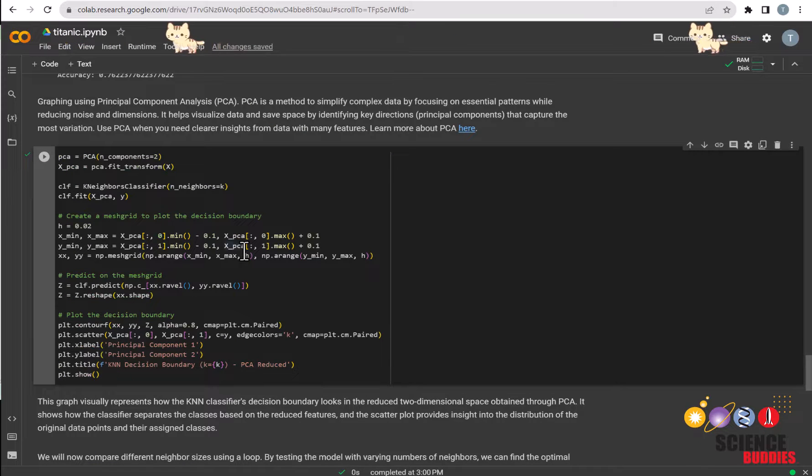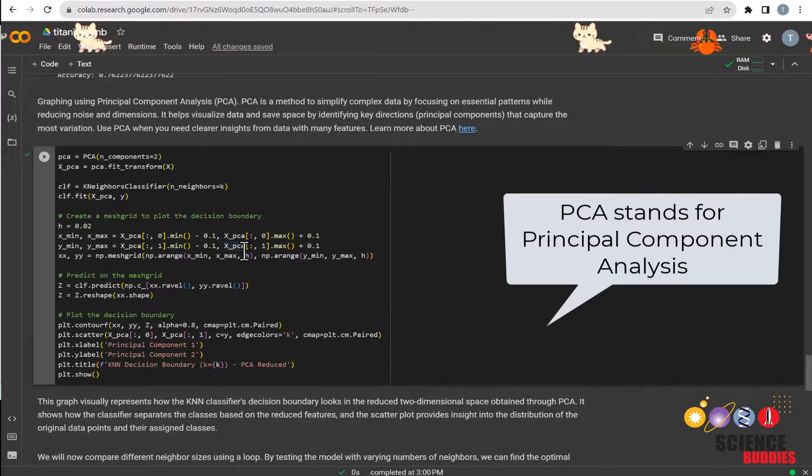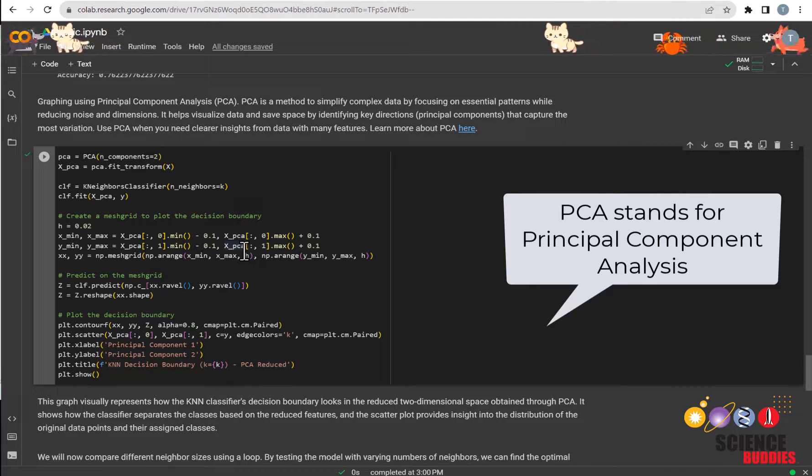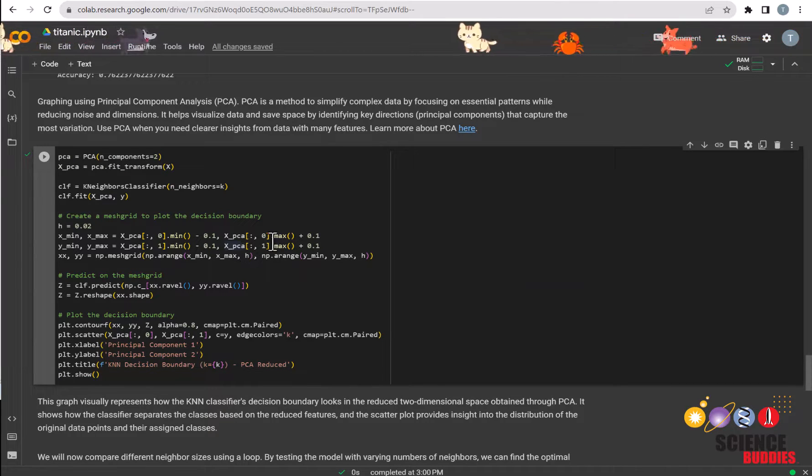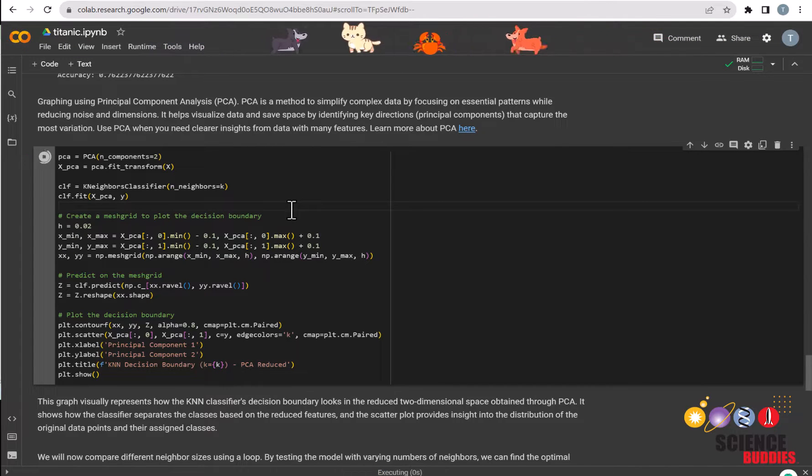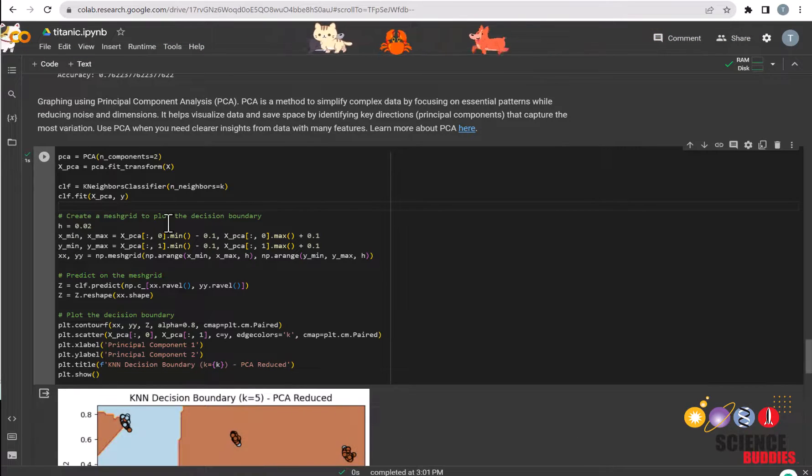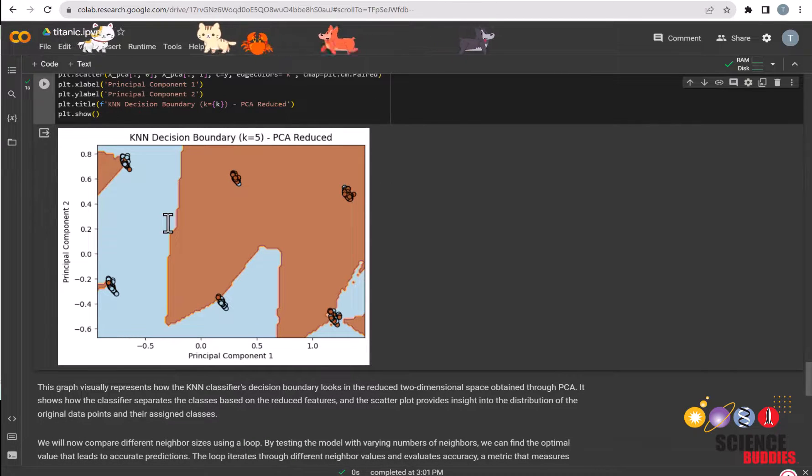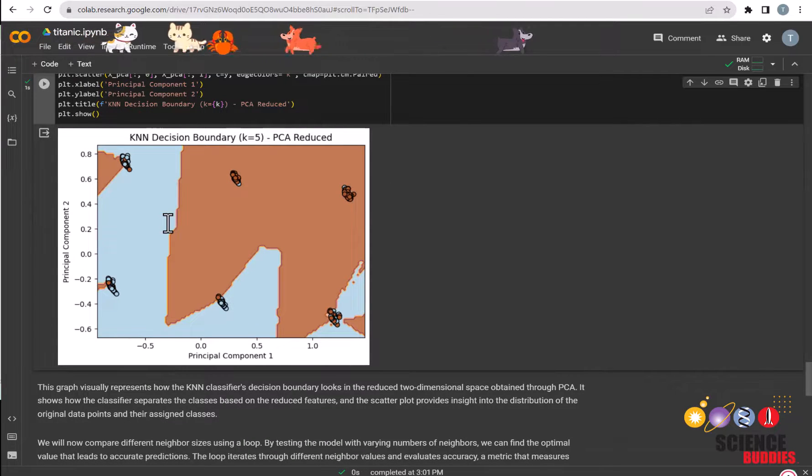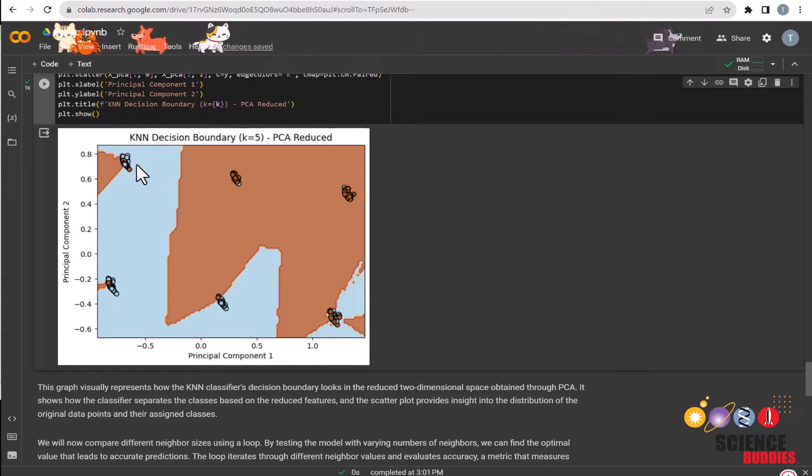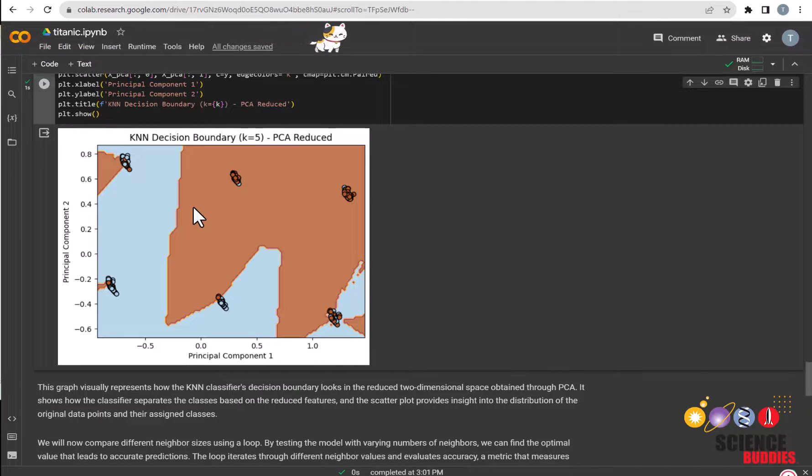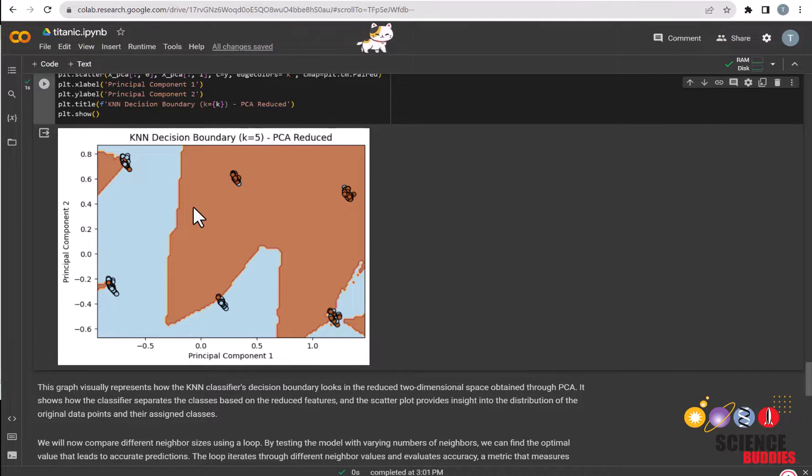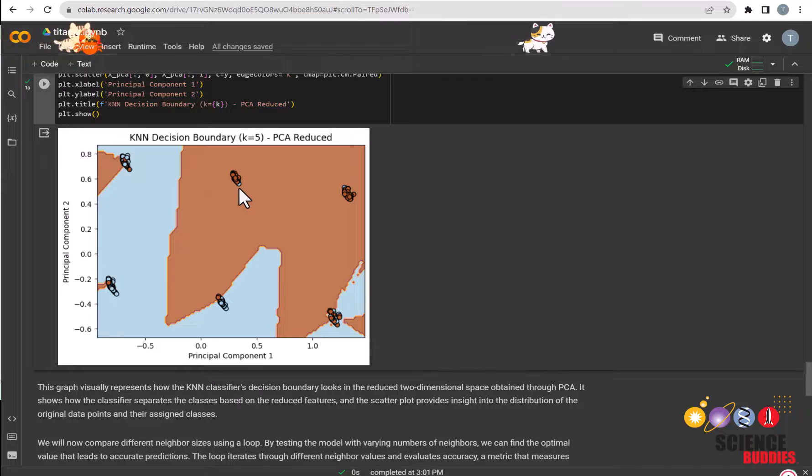We will be graphing the model using PCA, which is a method that simplifies complex data, considering that we have multiple features that we are predicting our model on. To create this graph, all you need to do is run this code. This graph shows the decision boundary between the two classes that we are predicting on, which is survived. The dots are the actual values of the class, and the background is what the model would predict if a new dot were to be placed in that region. We can see that the model correctly identifies most of the dots. But occasionally, there's an orange dot in the blue region, and there's a blue dot in the orange region.